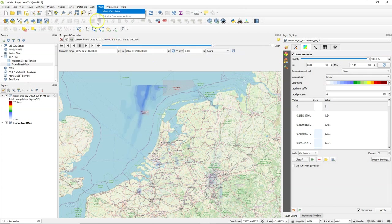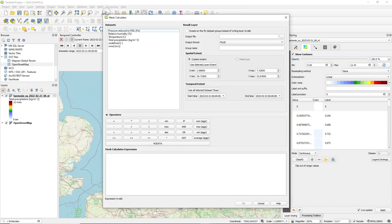We can also do calculations with mesh layers. So I go to the mesh calculator which works in a similar way as the raster calculator but there are a few different functions and different ways it works.